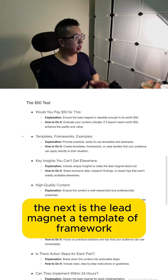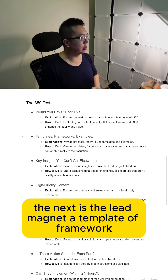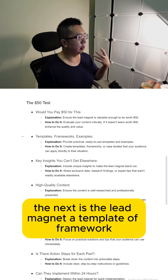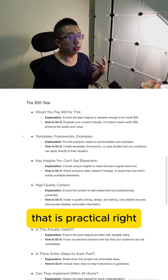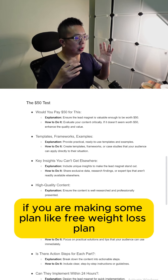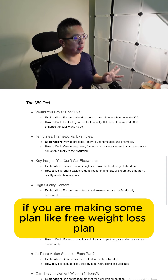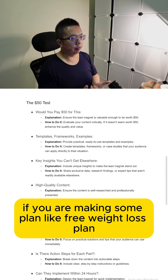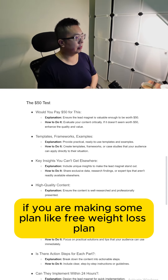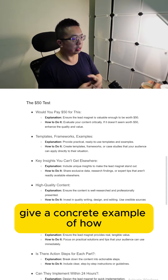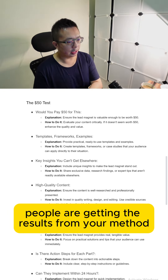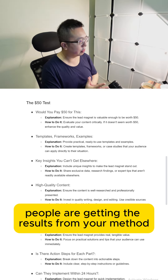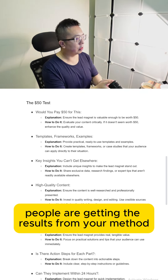The next thing is making sure the lead magnet is a template, a framework, or some sort of example that people can use that is practical. If you are making something like a free weight loss plan, for example, give a concrete example of how people are getting results from your method.